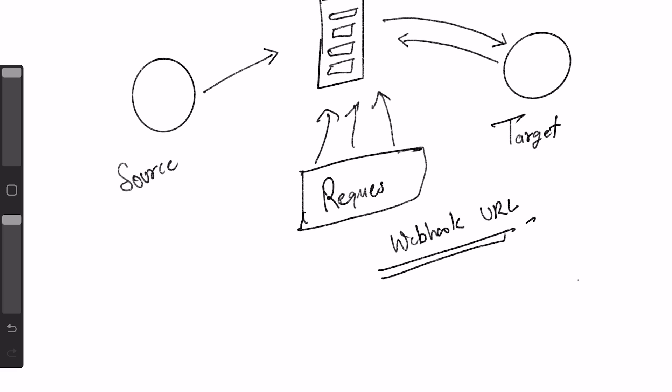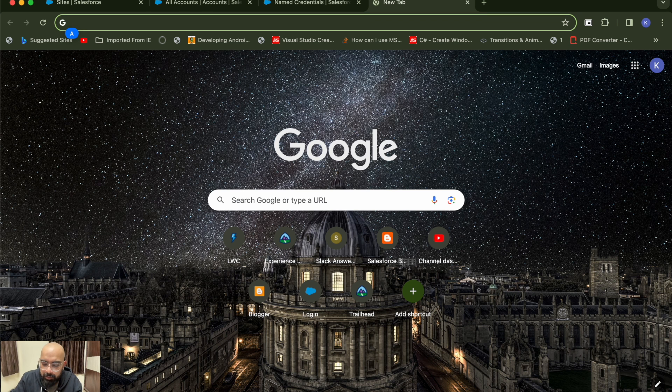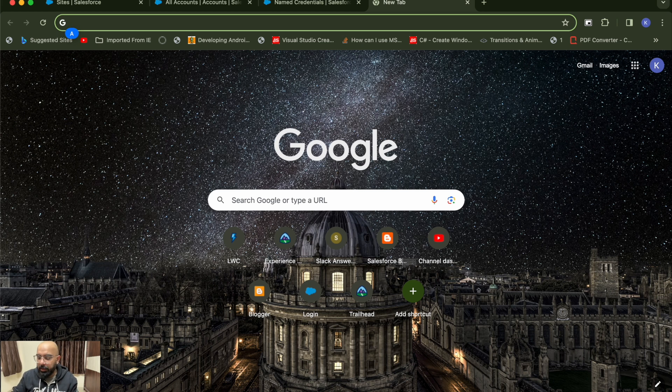We create a webhook URL and give it to the server, telling them: whenever you have the data, just give us a hit on this URL as a notification. The target will be notified whenever the server has data. The server sends the webhook request to the target using the webhook URL, and once the target receives it, it can do the API callout to the server to fetch the data.